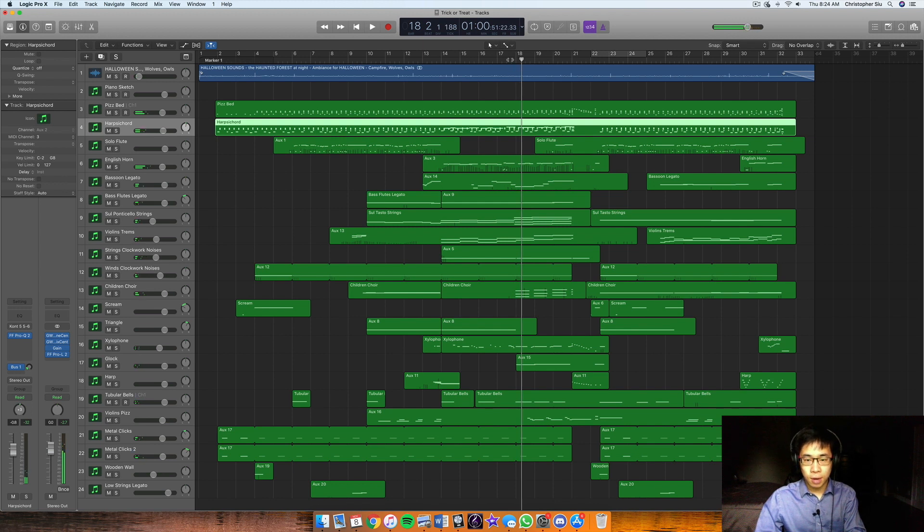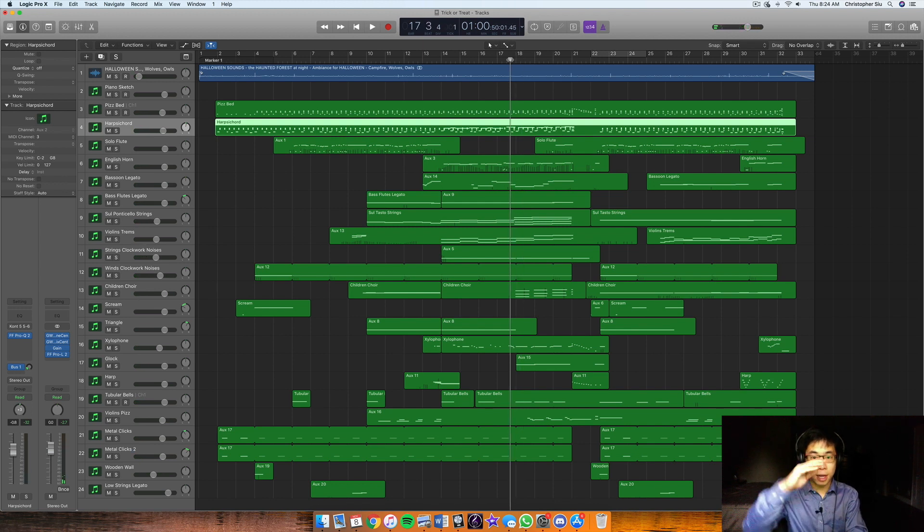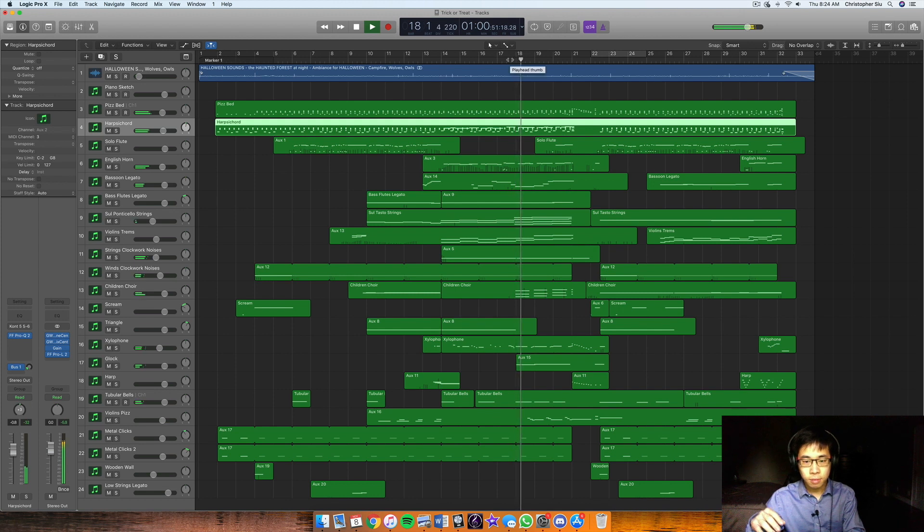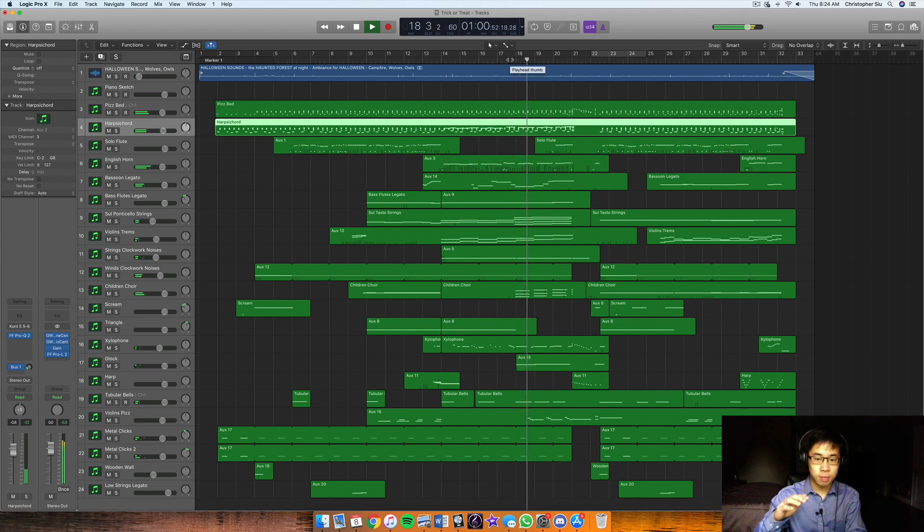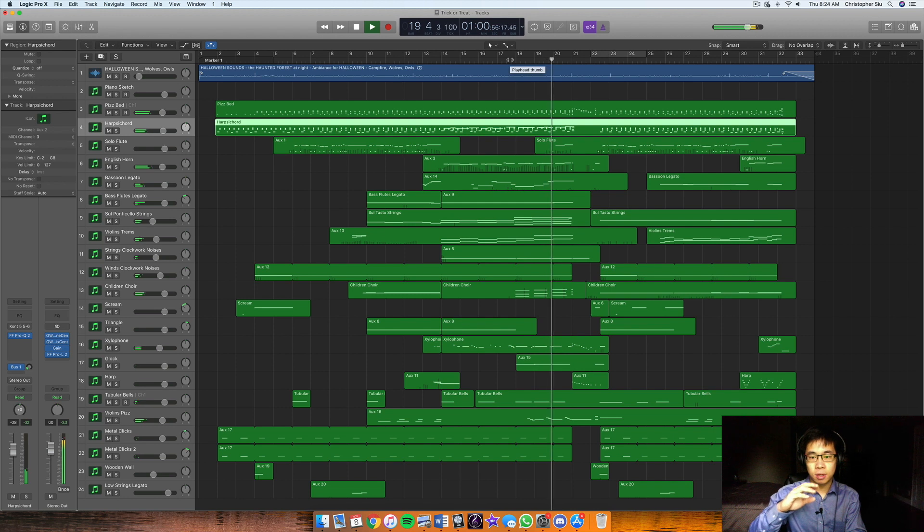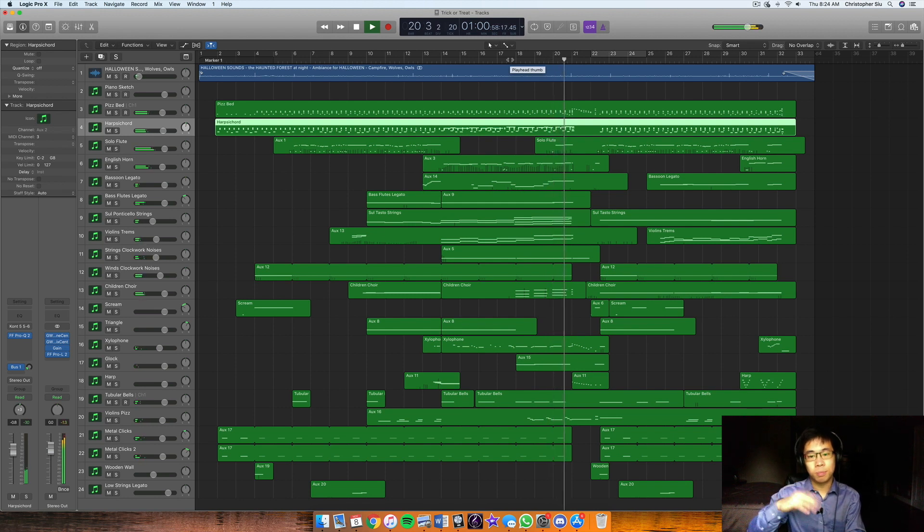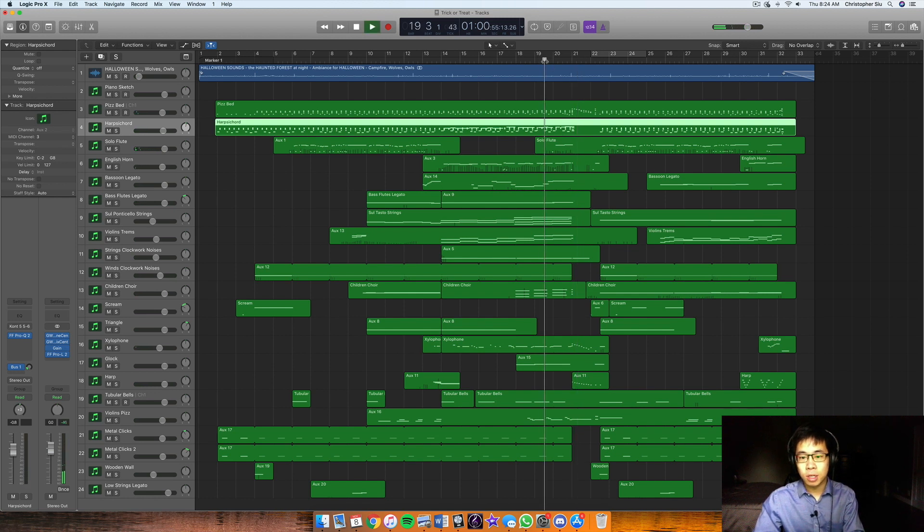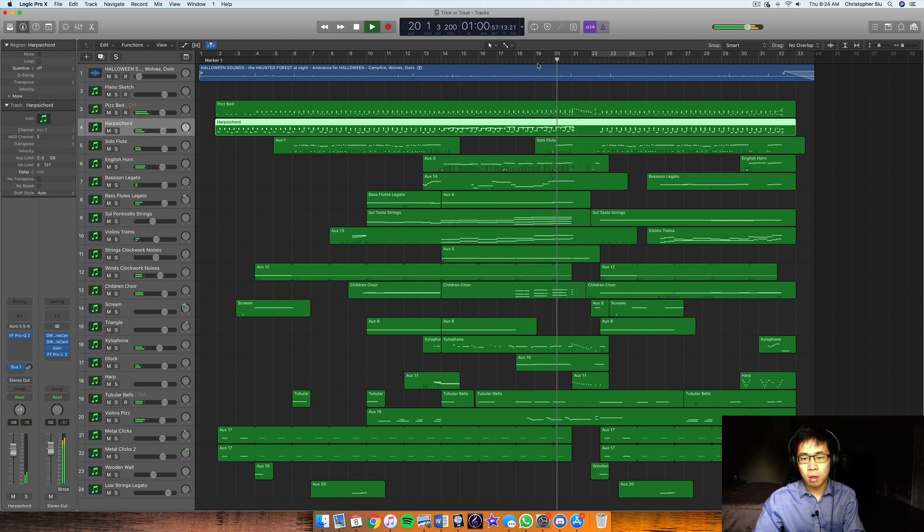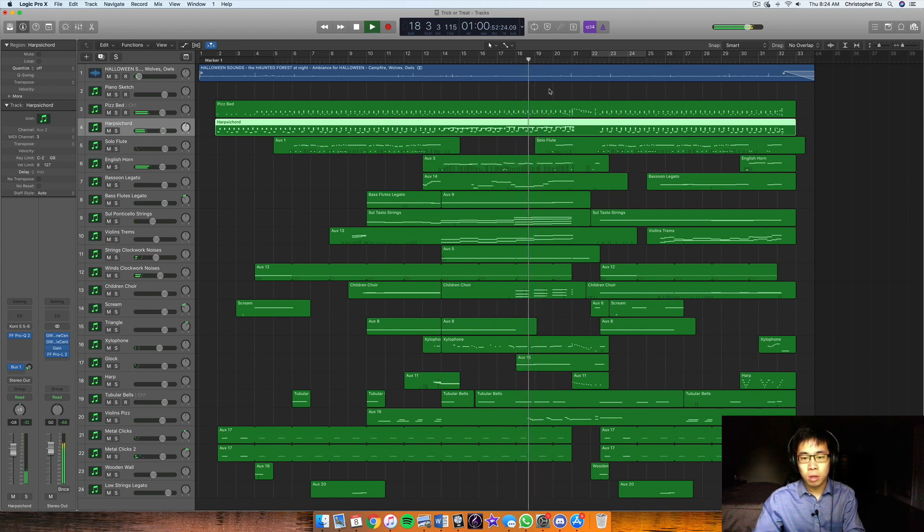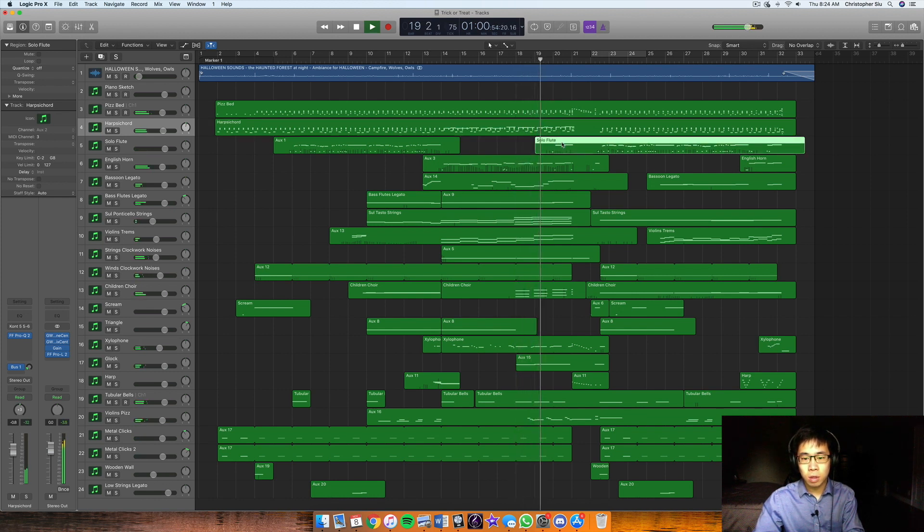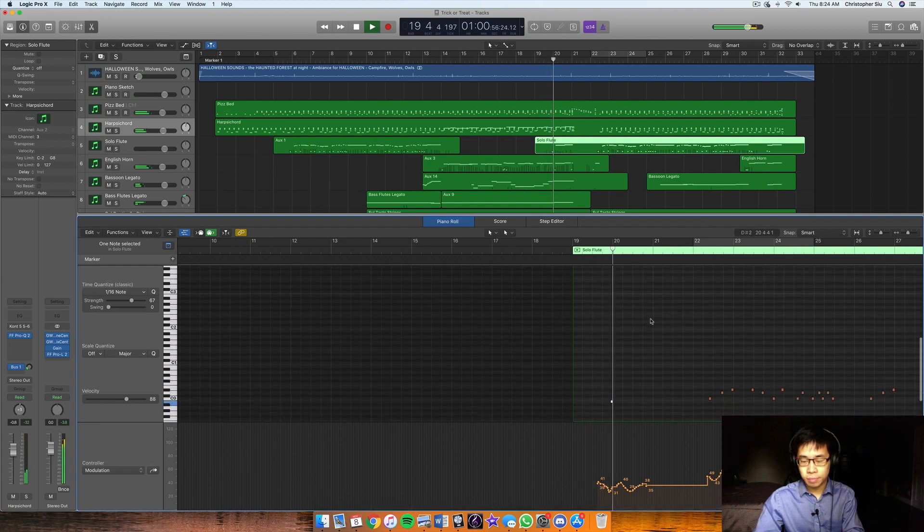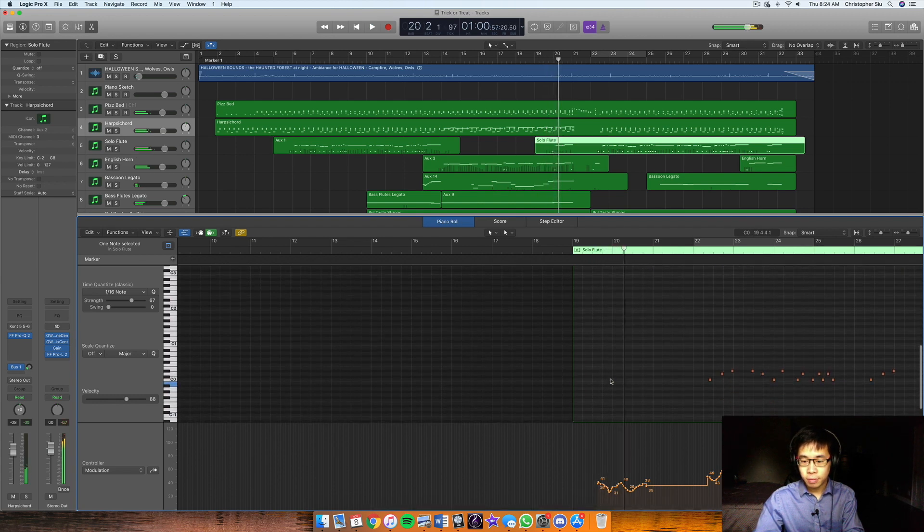Going to B would have been too predictable and not really spooky, you know what I mean? So then I repeat that idea again. Now I go to G sharp minor, and then I'm going to go up chromatically from here. So G sharp minor, A minor, A sharp minor, or B flat minor.